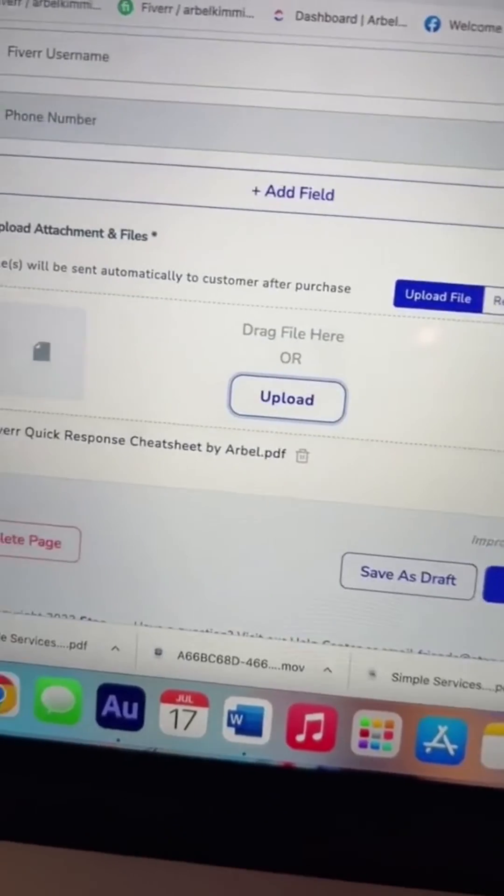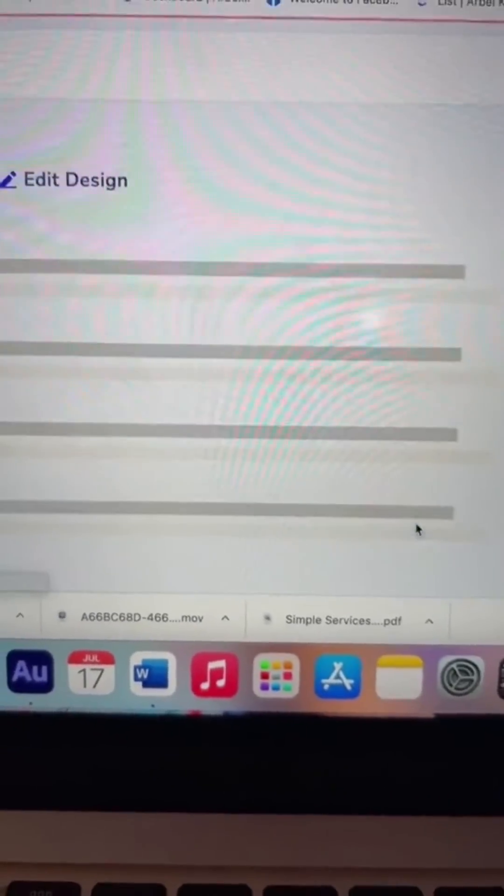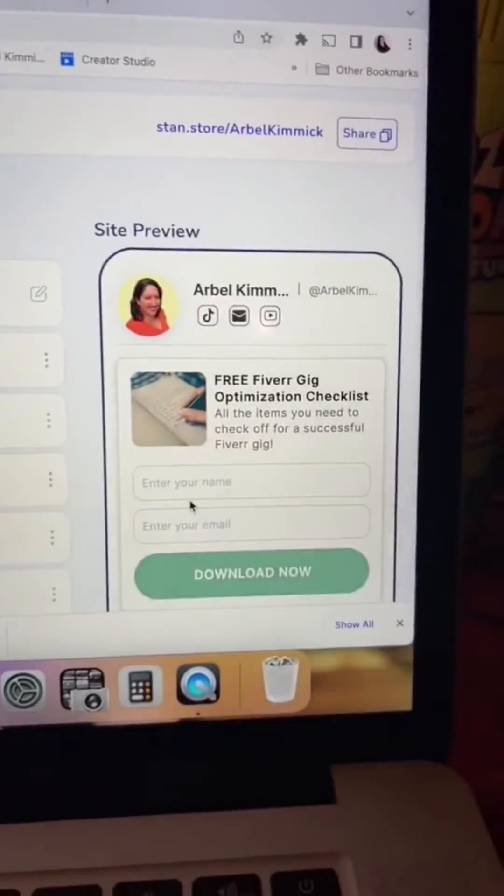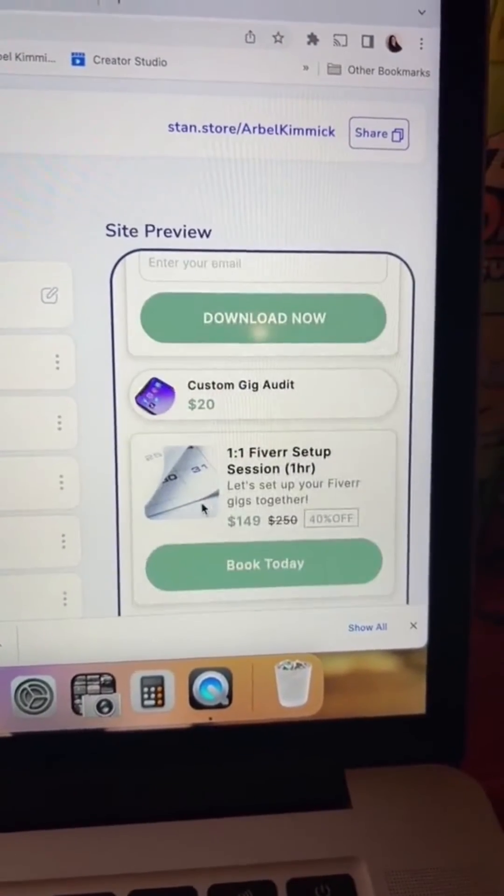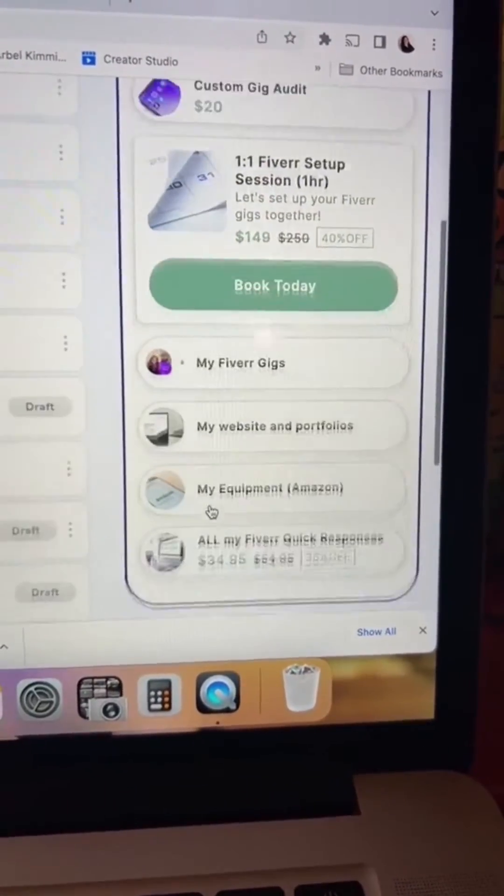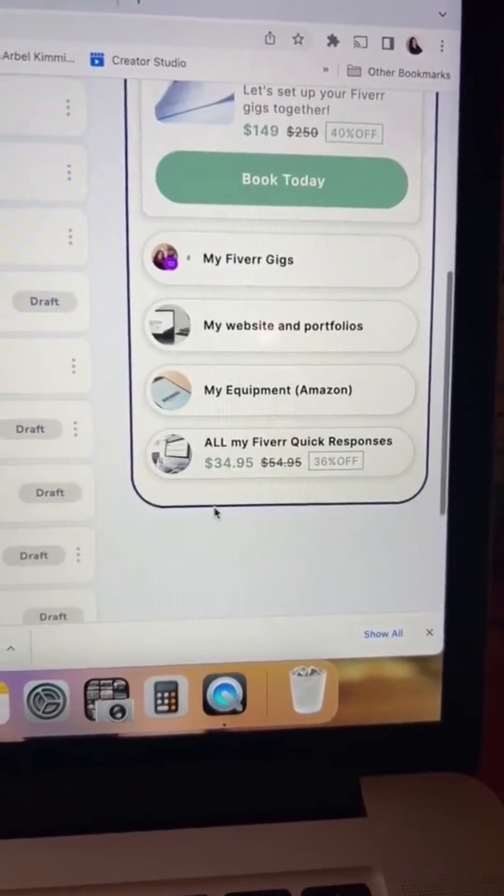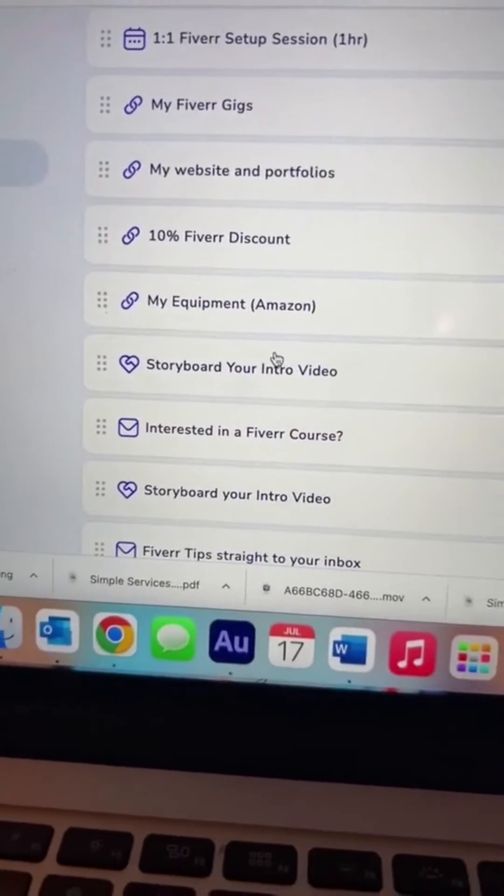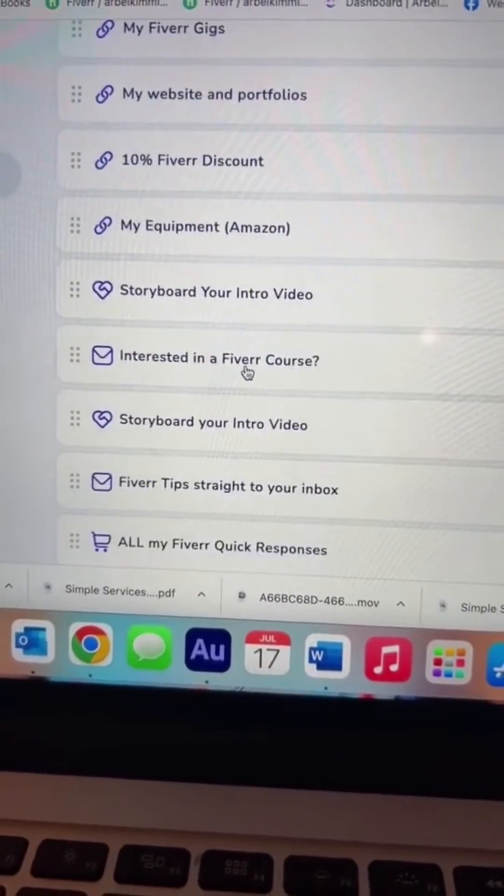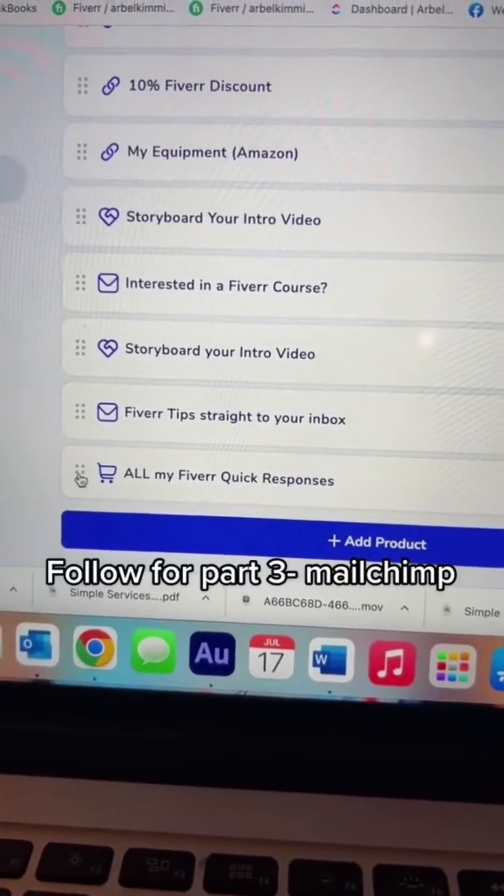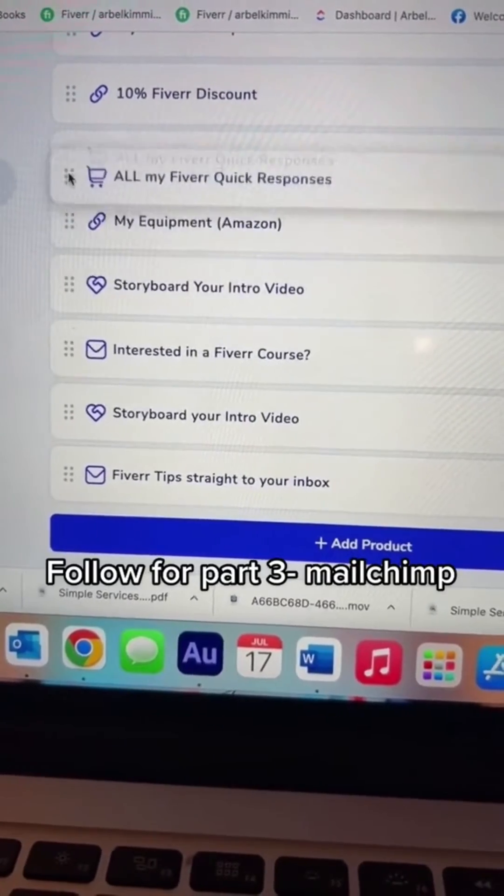Once that's downloaded, publish. And now you can see what your actual Stand store looks like. I need to move some things around. So we easily go here, we find it, here it is. Click here and just drag it up.